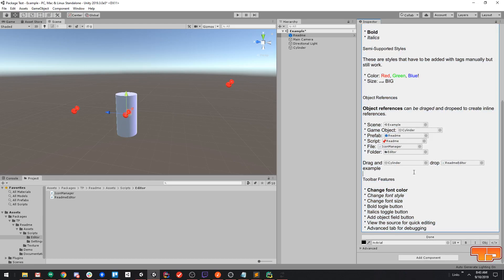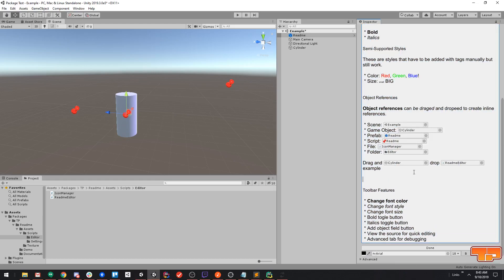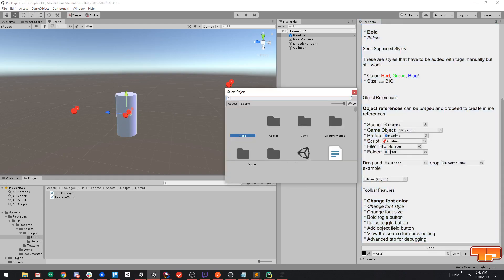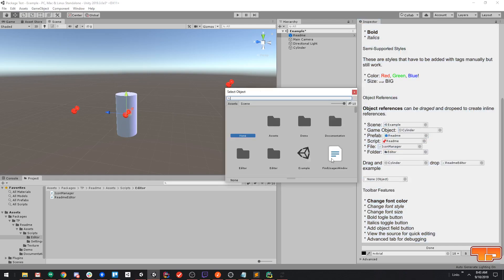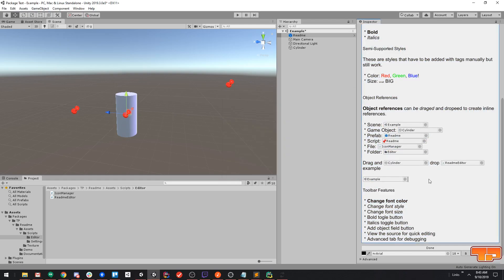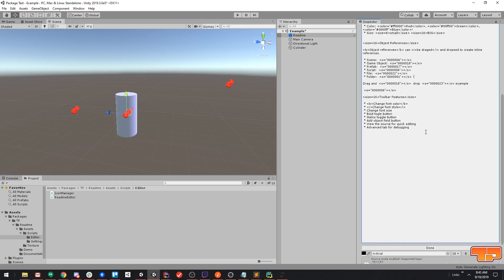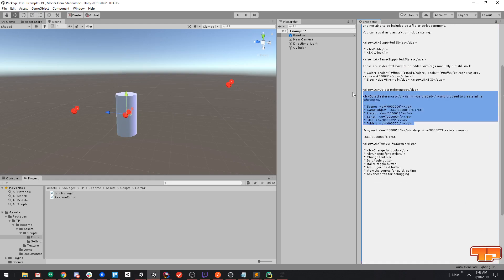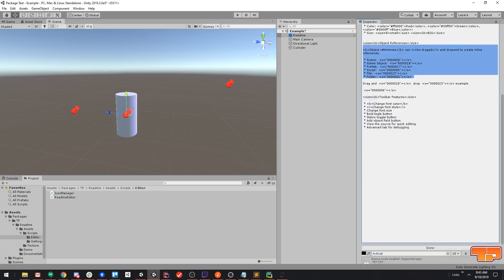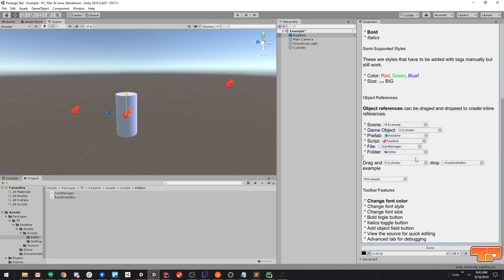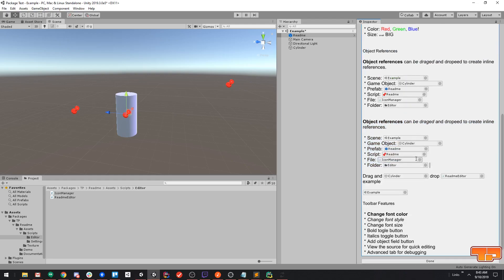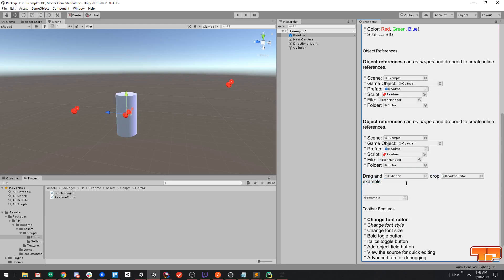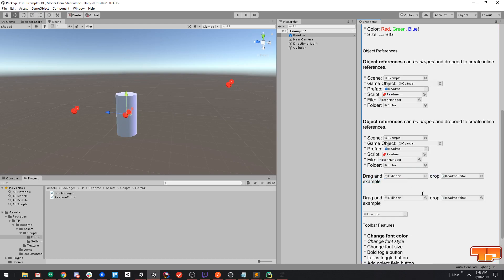We can also just add in an object by clicking this object button, and then select the reference ourself. Now, what else is cool about this, all being just regular rich text in the background, including these object references, is it makes everything completely copy-pastable. So, I can come to this rich text, I can come in here and copy this, paste it back here.